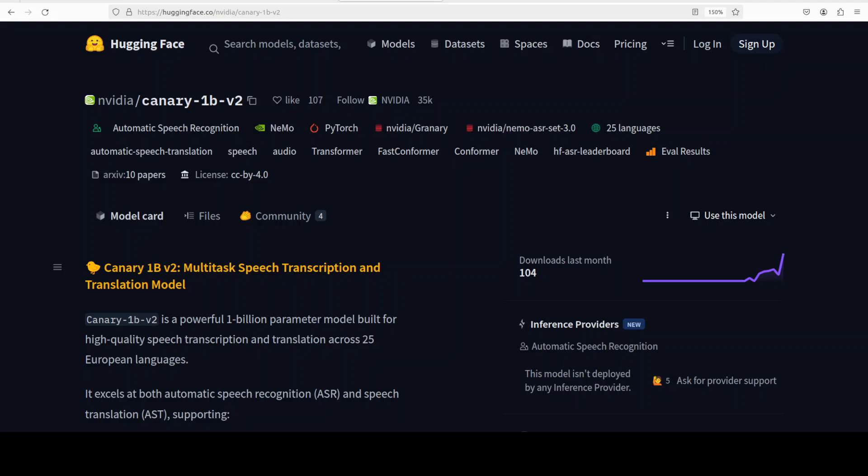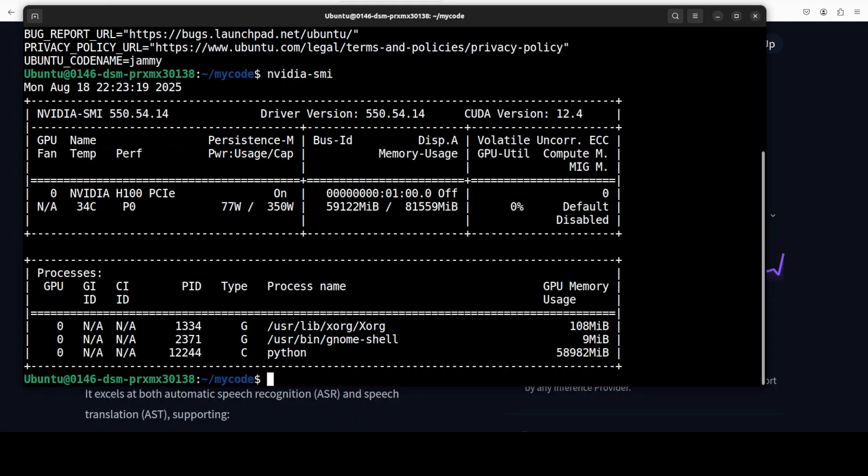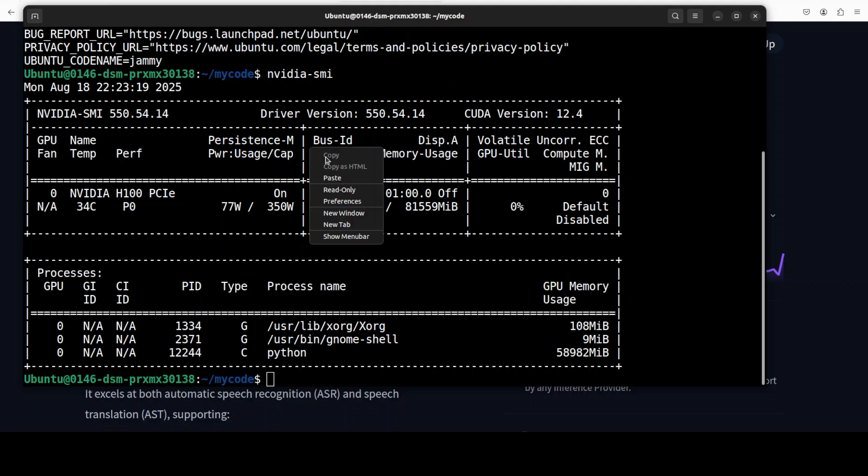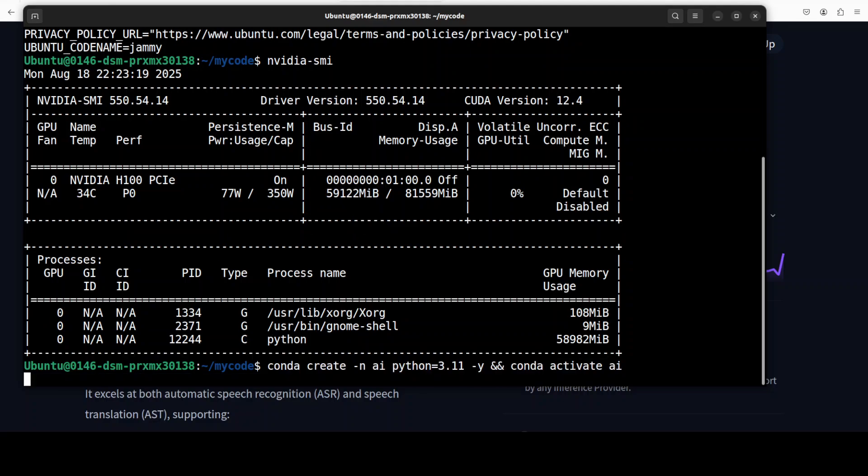I will be talking more about its tokenizer and other stuff, but for now let's get it installed. I am going to use this Ubuntu system. I have one GPU card, NVIDIA H100 with 80 GB of VRAM. You don't really need that much GPU, you don't even need a GPU for this model. I'm just using this system as I already have set it up for another video.